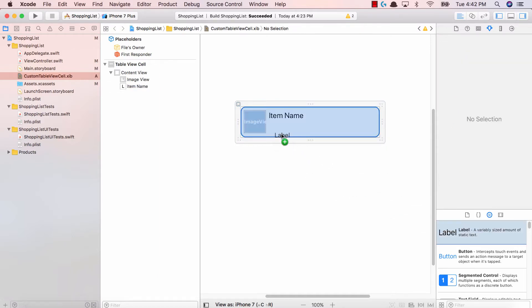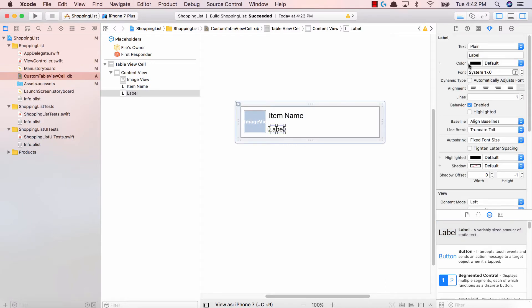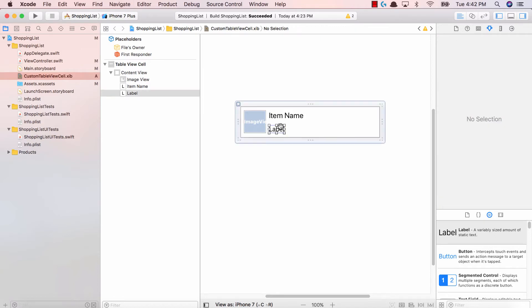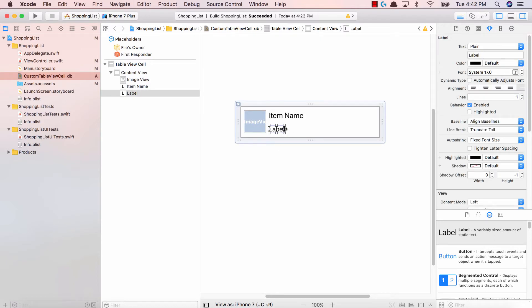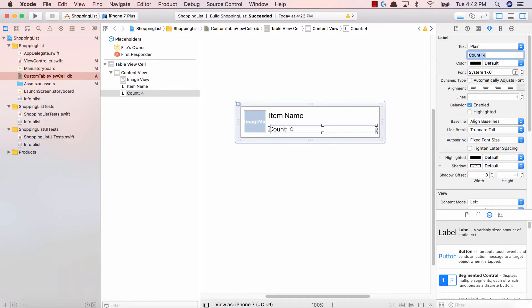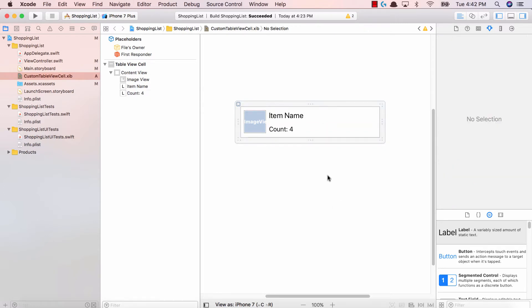And the next thing after that is the count. So let's drag and drop a label over here. We're going to expand this as well. And then we're going to say count, colon, and then a number. So I'm going to say four for now. All right, fantastic.